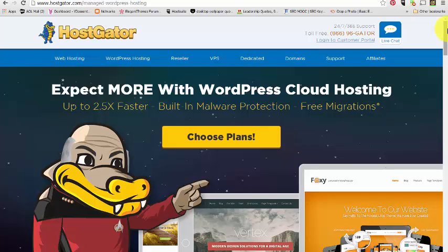So we're going to stop here, and the next video we're going to go into the HostGator cPanel and get those name servers. And don't forget your PIN and your password because you're going to need that to log into the cPanel. Alright, we'll see you in the next video.